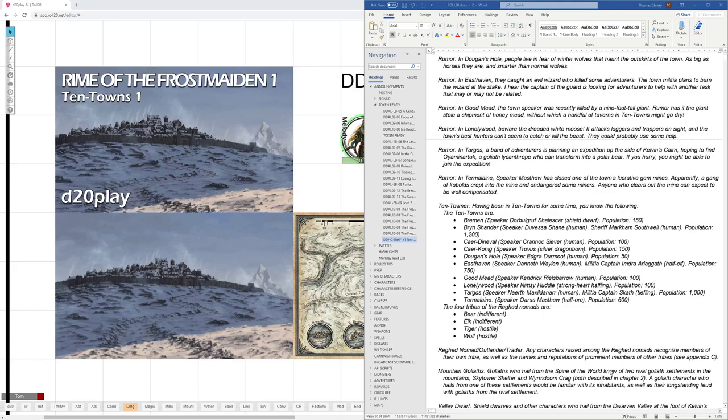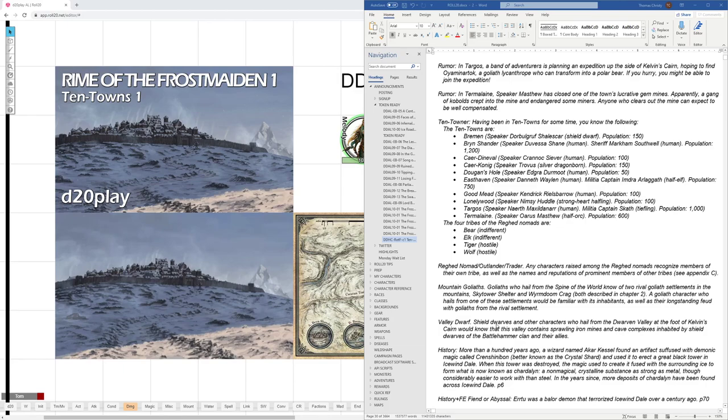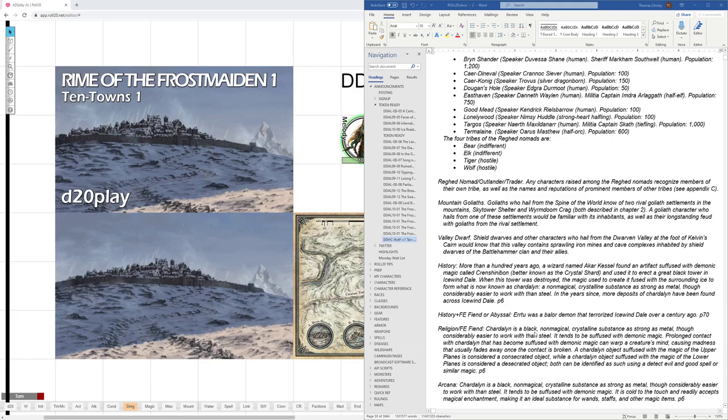And then if they're a mountain goliath, or again, an outlander or a trader might add the information about goliaths. So the regheads, appendix C, the goliaths are described in Chapter 2. Valley Dwarves would know about the Dwarven Valley of the Comen's Care.